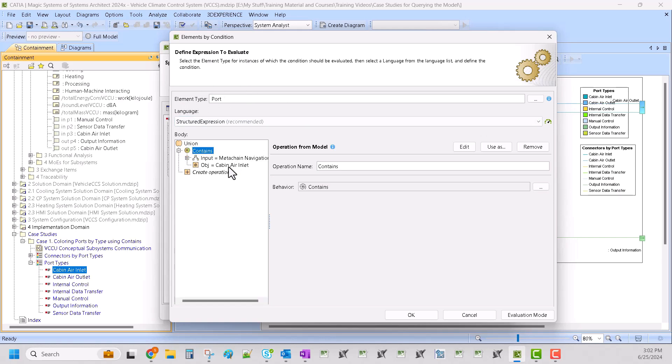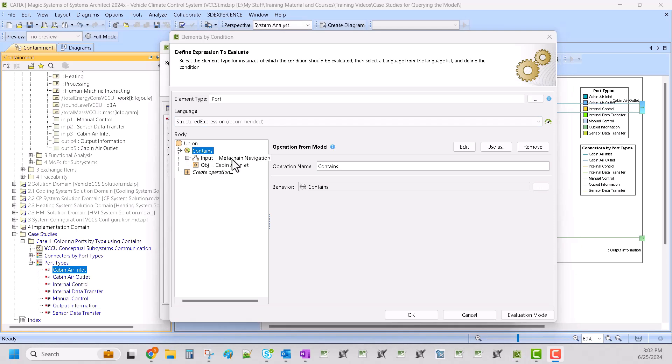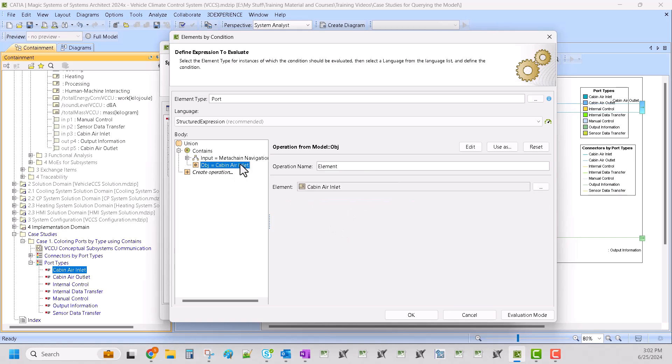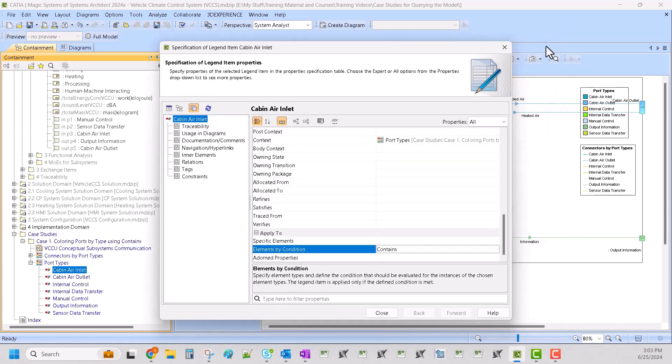The other thing here is the reason this works is because we need to return a true or false. So that's why we can't just use the meta chain, we have to use this contains. We say does this element contain a property that is typed by cabin air inlet. If it returns true then the adornment is applied and that's why we can use contains here. You could also use property tests or anything else that you can return true or false Boolean.